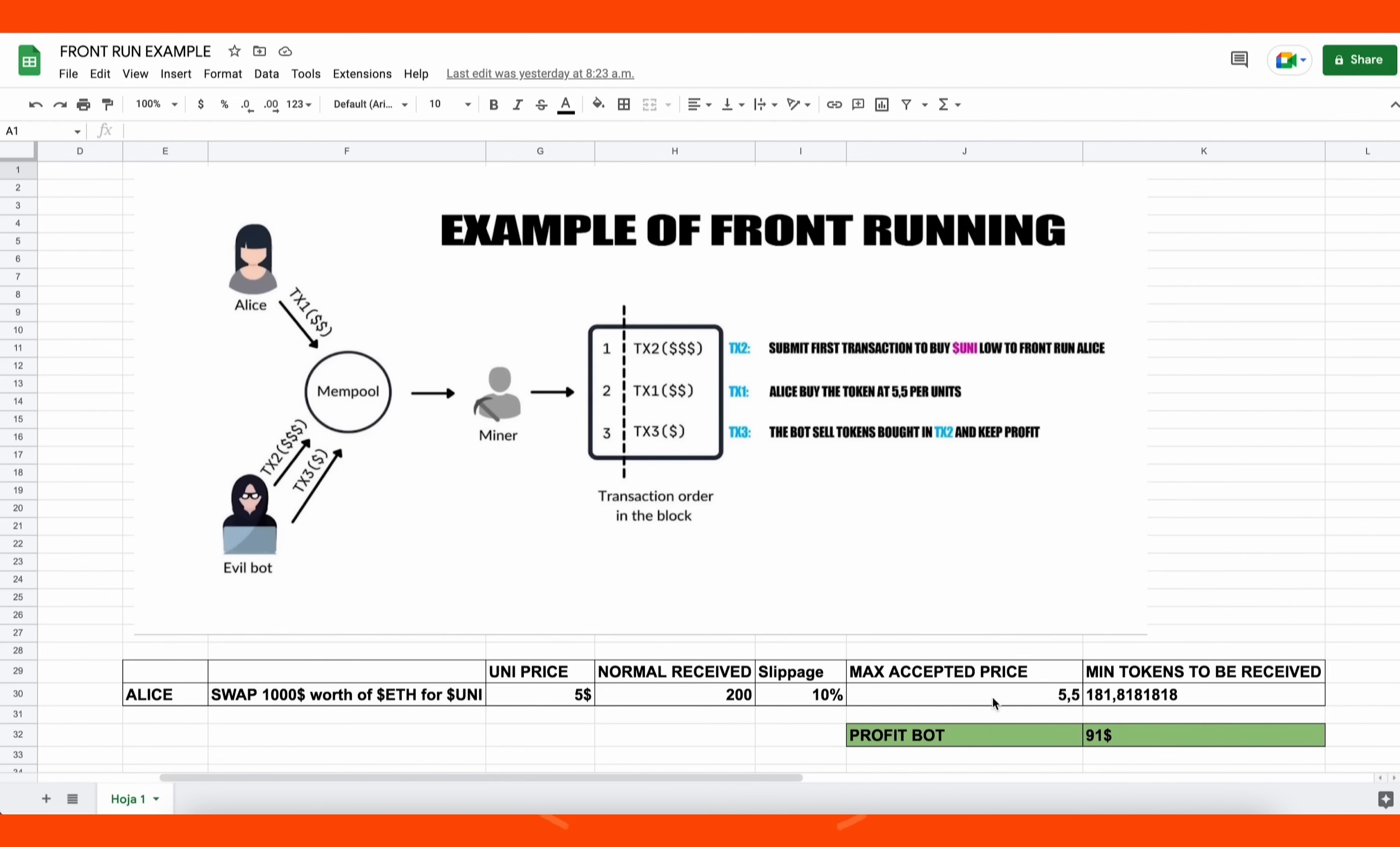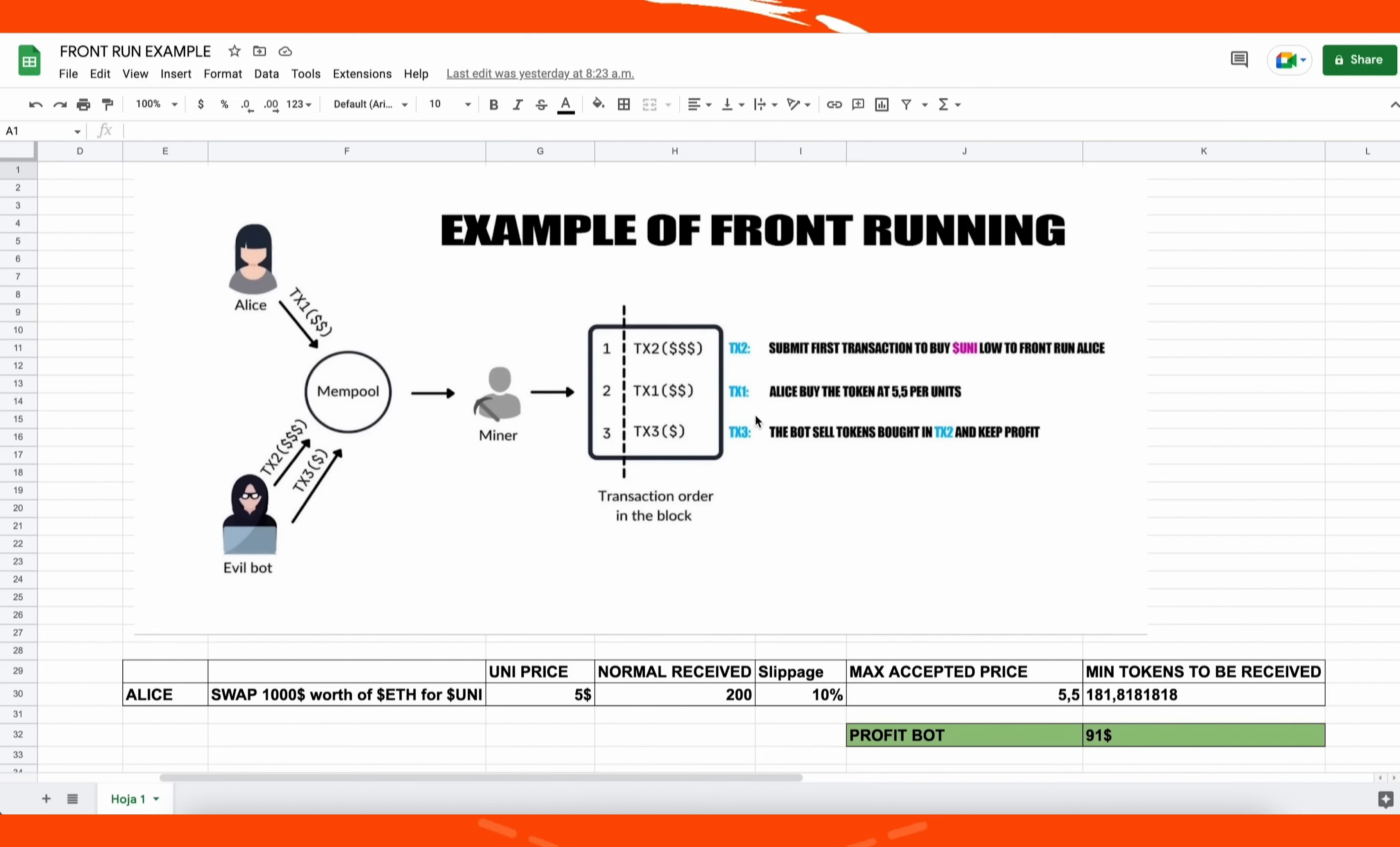In this example, if Alice set slippage to 10%, which means that she agrees to pay up to $5.50 per unit token, that's about 181 tokens for a thousand dollars. When Alice submits the transaction using MetaMask, our bot will spot Alice's transaction and buy UNI token at the price of five dollars and increase the price. So Alice will buy 181 units of UNI token at a price of $5.50. Our bot will sell all the tokens bought on the first transaction and then keep the profit, which in this example is about $91 minus gas fees, all of that in the same block.